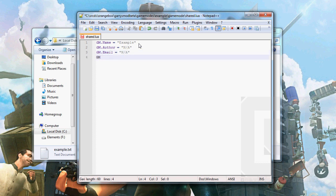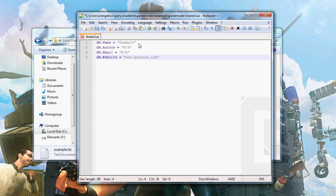And then we have GM.Website. Yeah, put anything you want there, too. Doesn't matter. It's basic information about the gamemode. I believe there are more values like this to edit, but these are the basic ones.